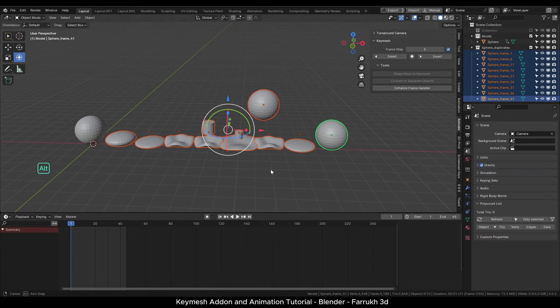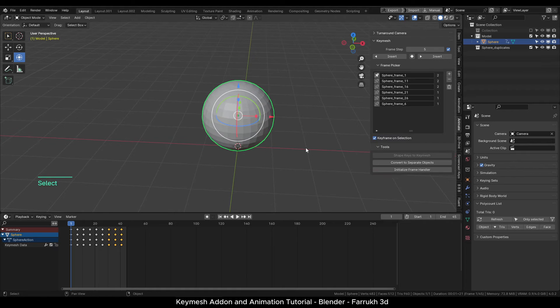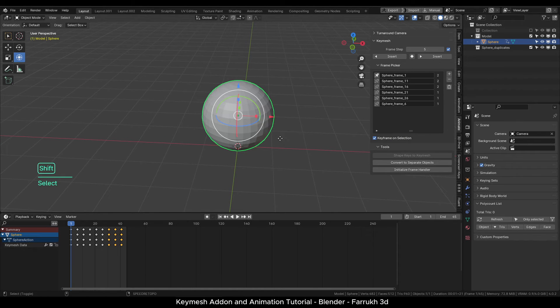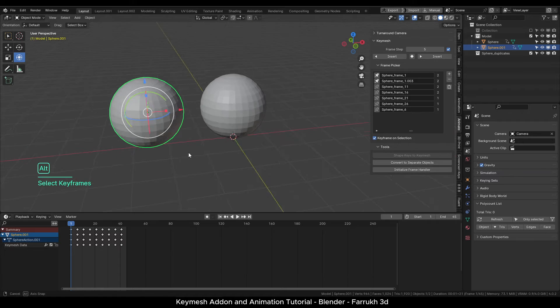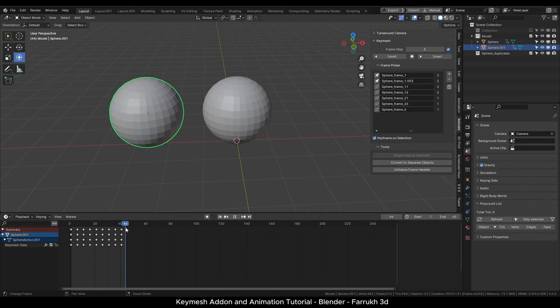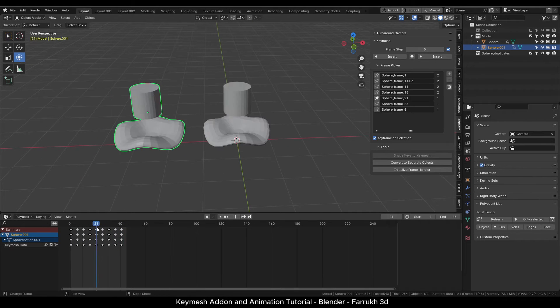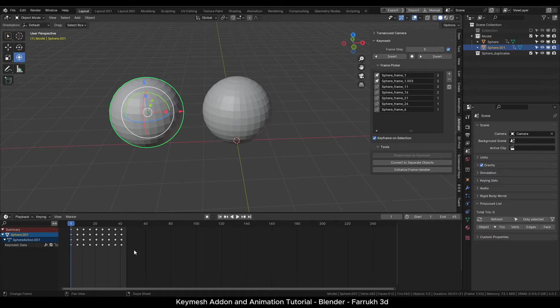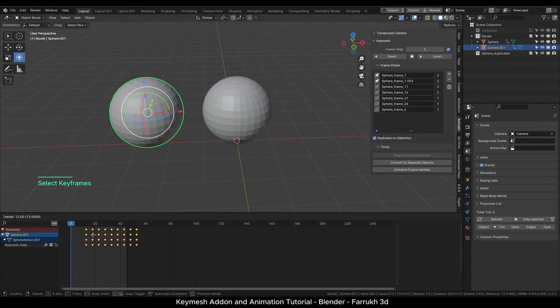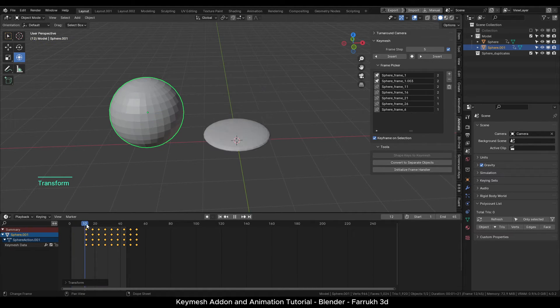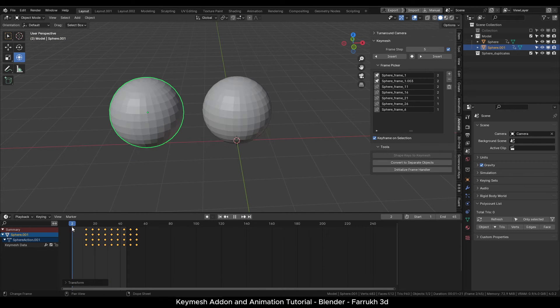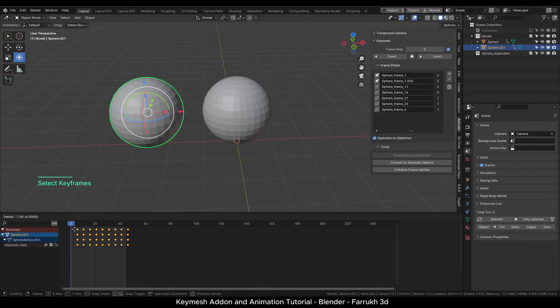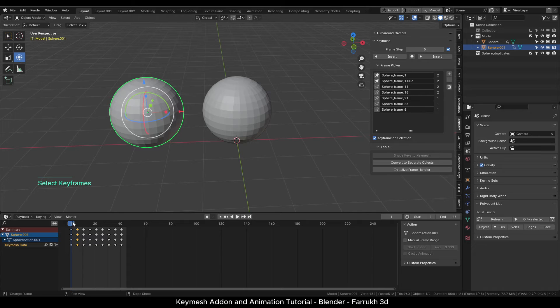We can duplicate any Key Mesh object as well. It will have the same mesh data in it. You can change the position of the keyframes, delete or add new keyframes as well. Just keep in mind that keyframes are linked. If you make any change, it will be updated on both objects.